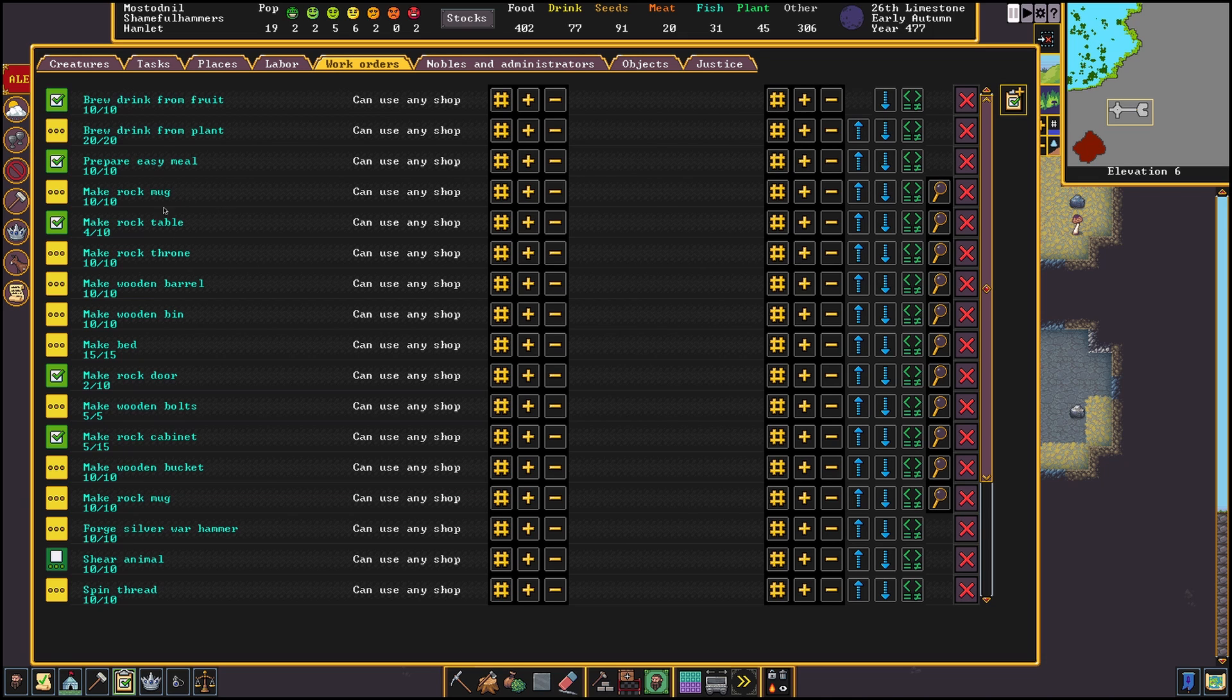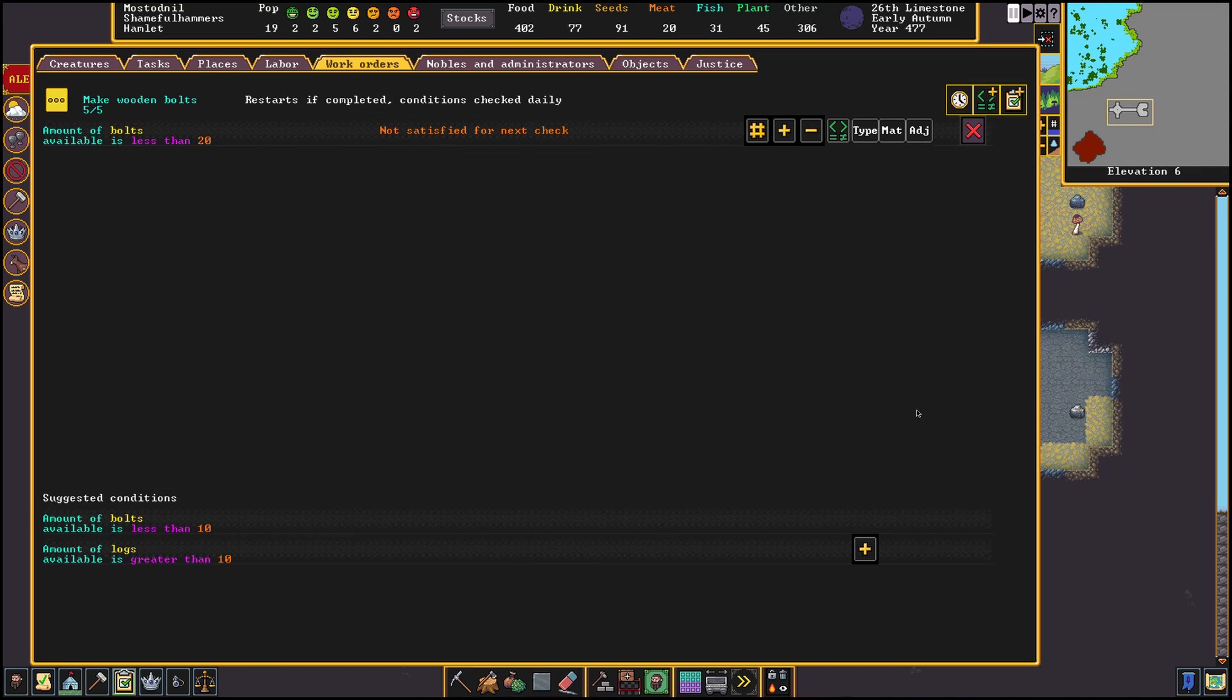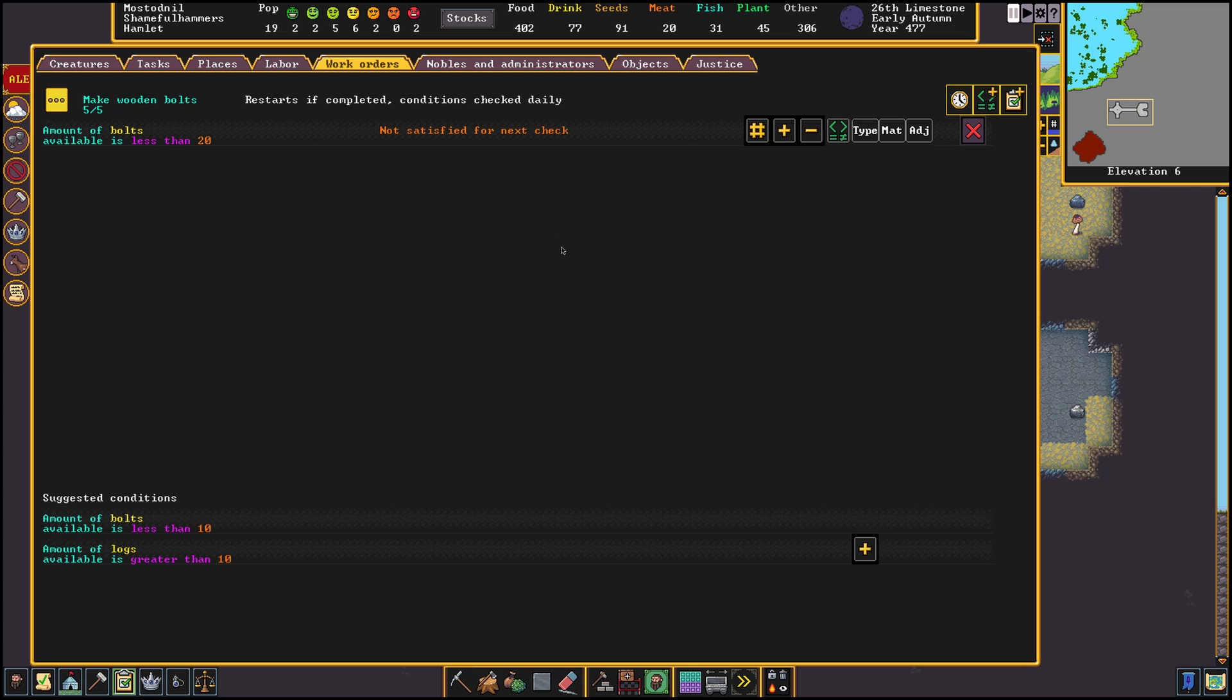Same goes for ammo, weapons, armor and all other furniture. We start by adding the item we would like to keep in stock. Let's for example take wooden bolts. We then want to add a condition to start the job if the amount available is less than 20. This would be the same for beds, chests and all the other items that are frequently used while expanding your fortress.